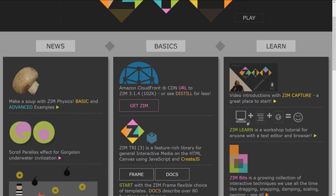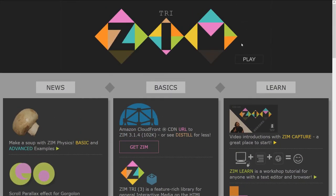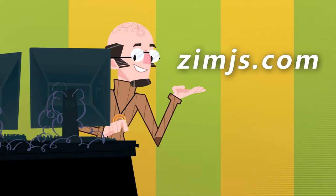Use these little diamonds to swap them. That was just traditional HTML. Now this is the Zim Tri site. You can find it in the about section of Zim as well if you want at zimjs.com.